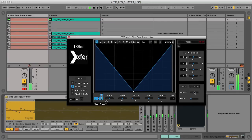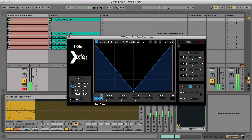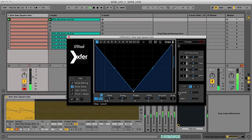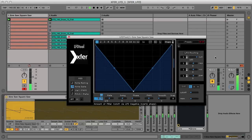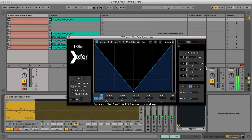First up, I'll add the low pass filter to the bass and bring the cutoff right down, so the top end is removed. Now to modulate the cutoff of the filter, I just turn up the cutoff slider in the routing section. I'll turn it up all the way, so the effect is nice and noticeable.